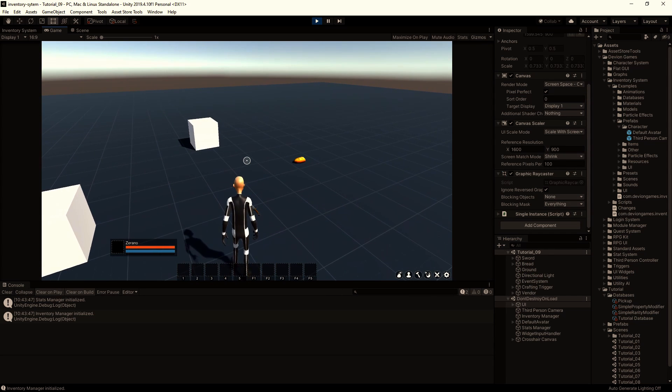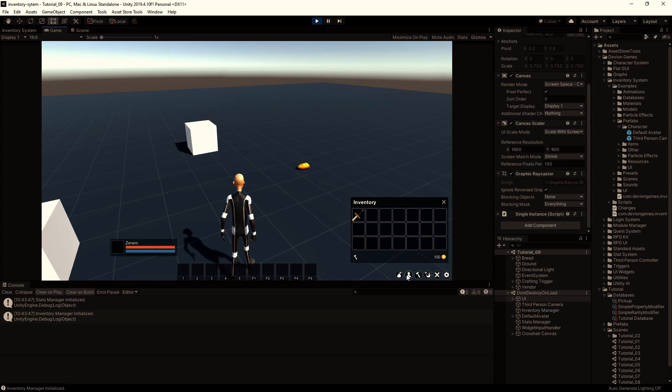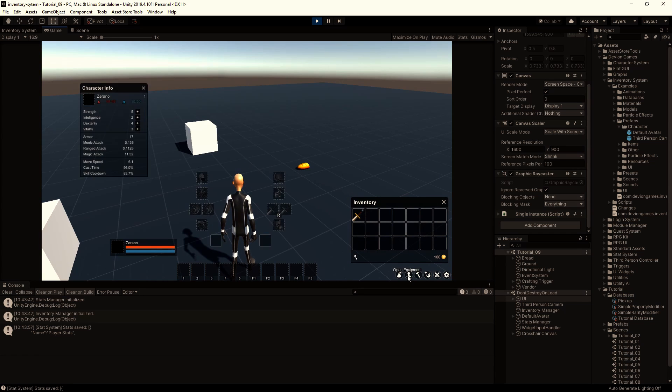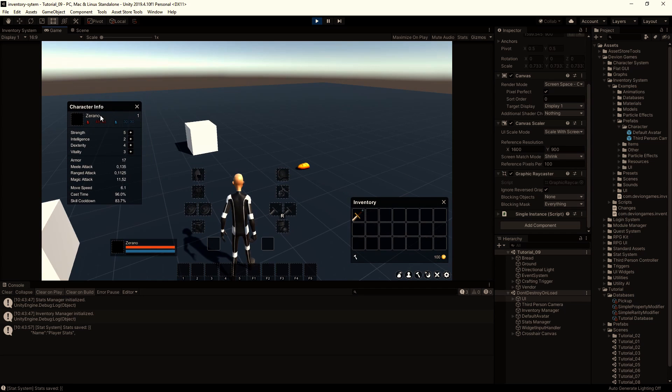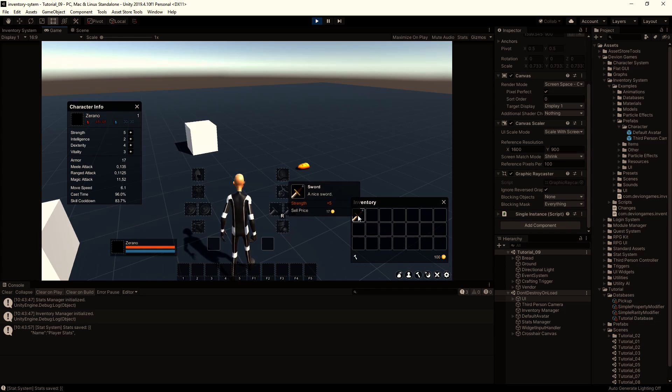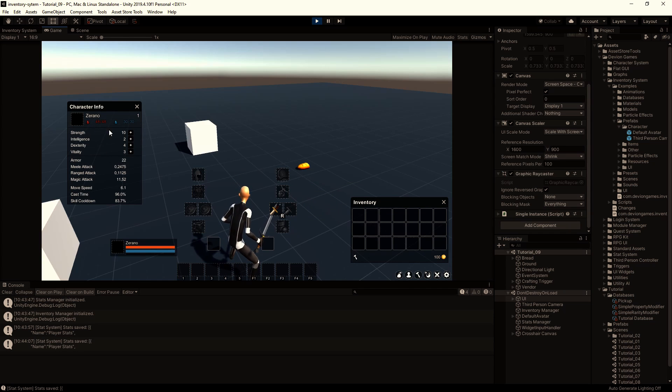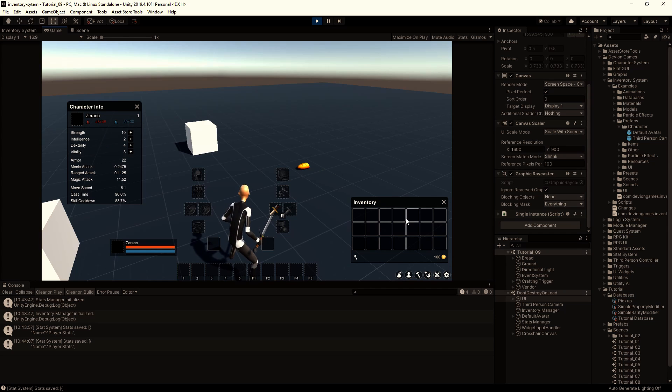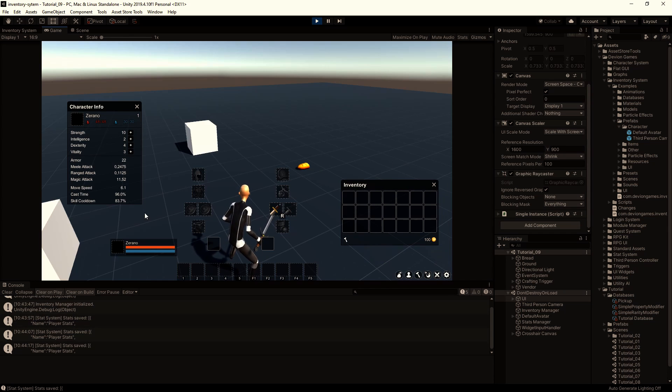So when we click I and open the equipment window, the character profile window opens also. We have a strength of 5, and our sword gives us also 5 strength. When we equip that we get the strength of 10. So all the references are already done because we use the default database.